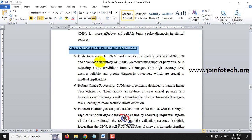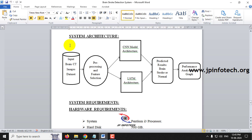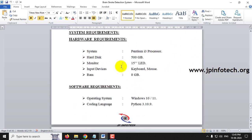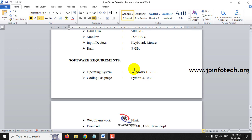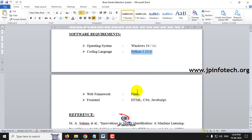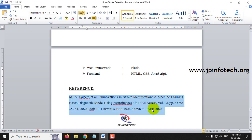The system architecture takes input brain CT images, applies pre-processing and feature selection, and allows selection of either CNN or LSTM model. The predicted result will be brain stroke or normal, followed by a performance analysis graph. The project runs on Windows 10 or 11, uses Python 3.10.9, Flask framework, and an HTML, CSS, and JavaScript front end.